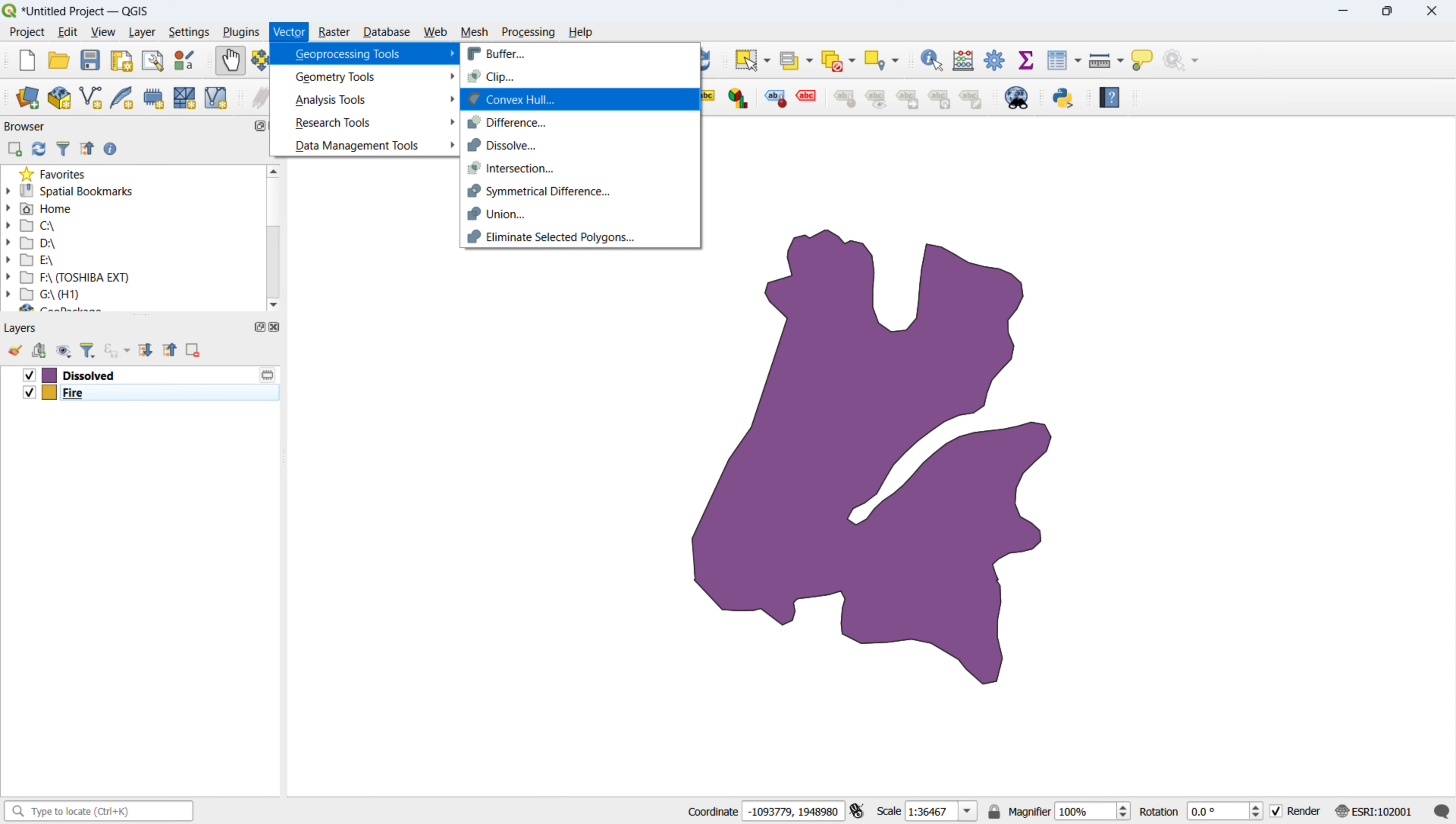Now, let's explore the convex hull tool. The convex hull is a geometric shape that encompasses a set of points, polylines, or polygons in the smallest possible area. This proves invaluable for grasping the overall extent of a dataset.